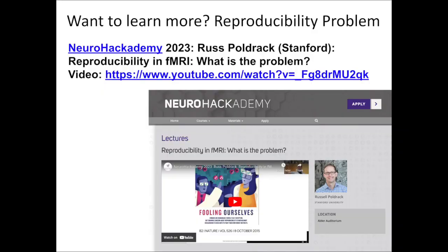Throughout today's presentation, I'm going to try to guide you to additional resources for learning more about various topics. Want to learn more about the reproducibility problem? In a lovely series of lectures, there's no one better than Russ Poldrack to give full discussions of this topic. I point to the NeuroAcademy 2023 lecture by Russ Poldrack on reproducibility and fMRI and what the problem is — it's a great watch. I encourage folks who want to dig deeper into this topic to go to that resource.